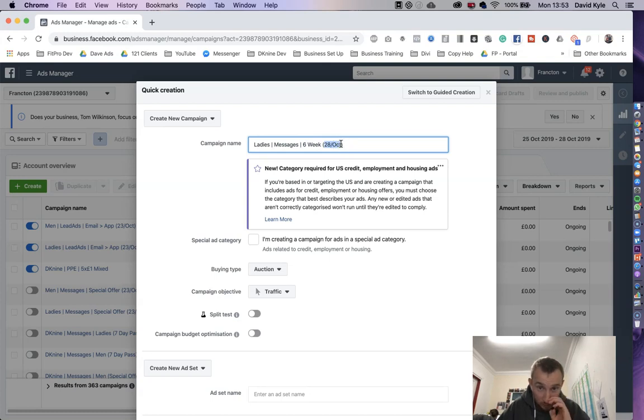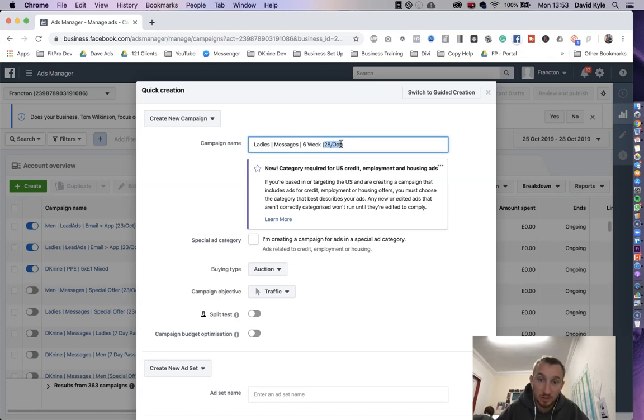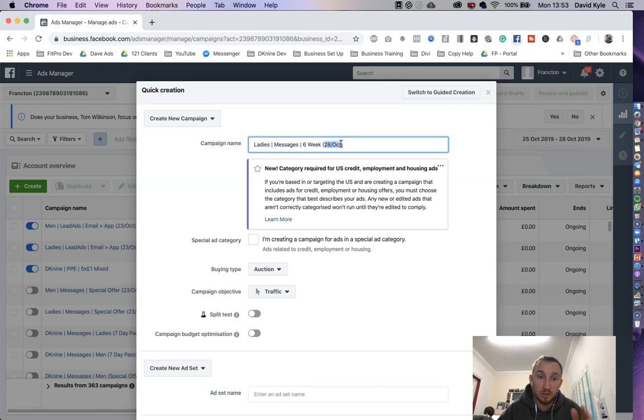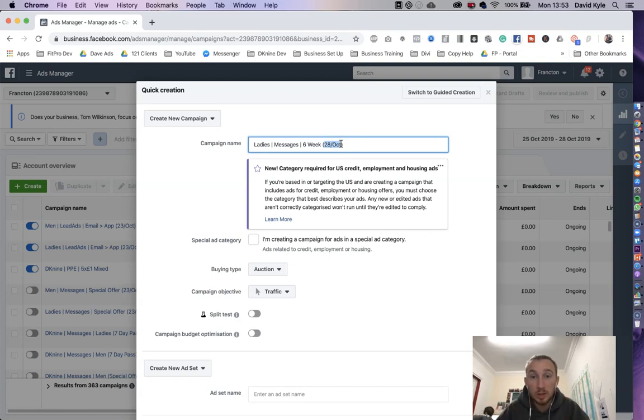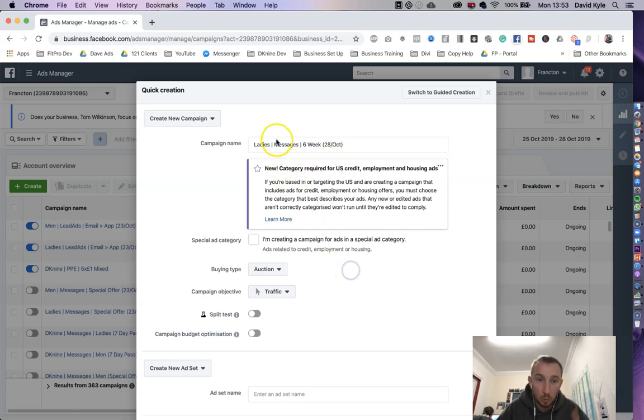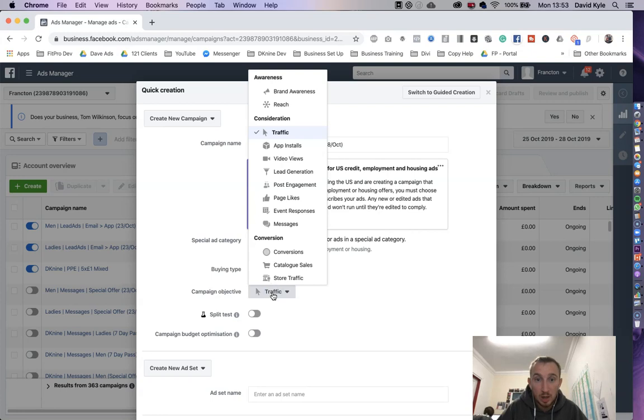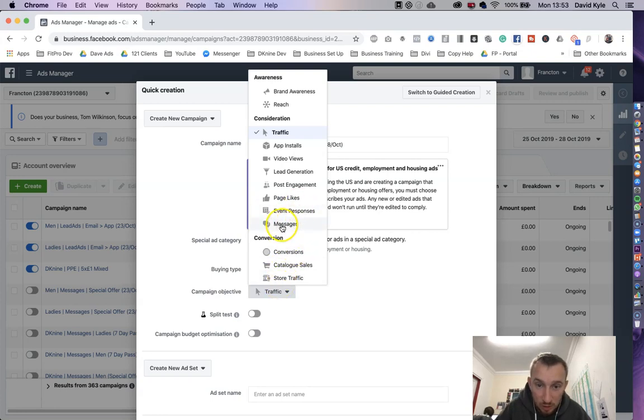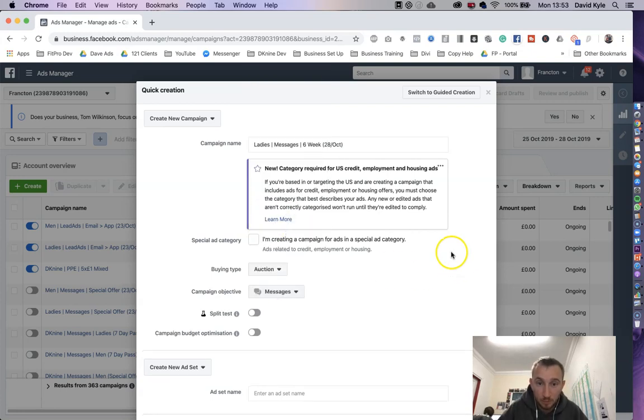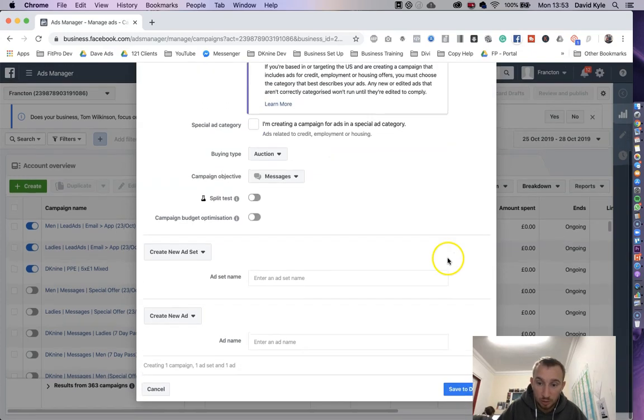Then when we go back and look at past ads to see which one performed the best or to compare different ones, we know by looking at the different dates which one is working. We scroll down to where it says campaign objectives, we click traffic and we change this to messengers. Once that's done all we do is scroll down to the bottom and press save.